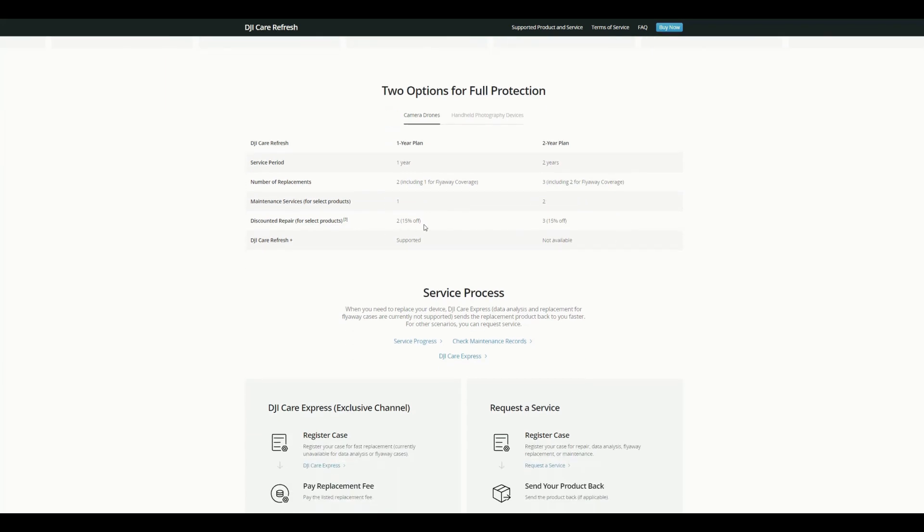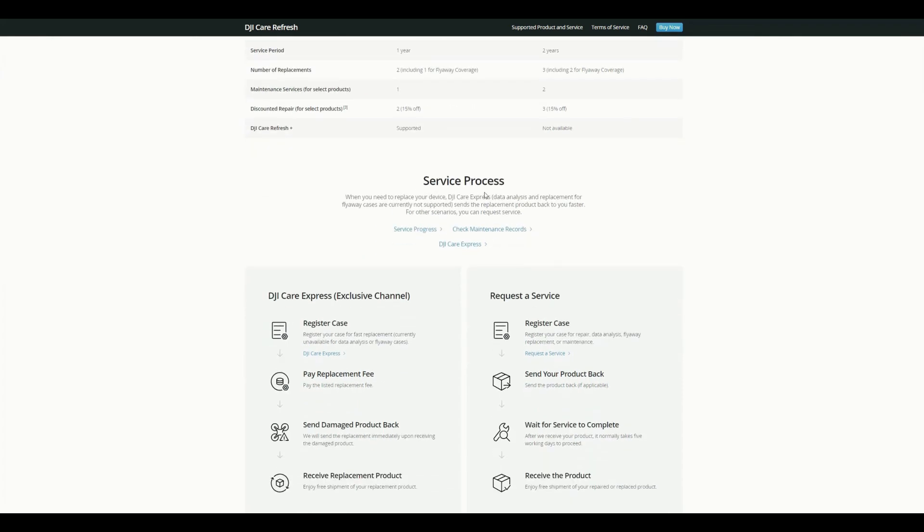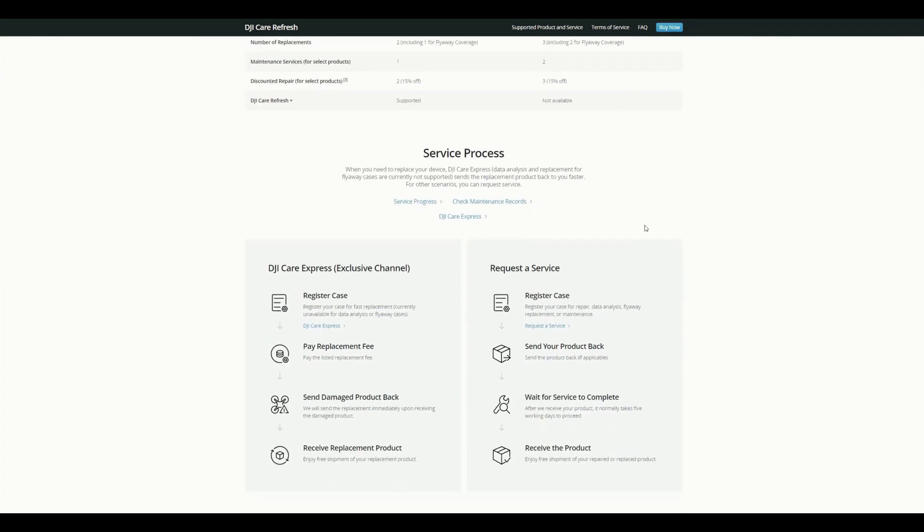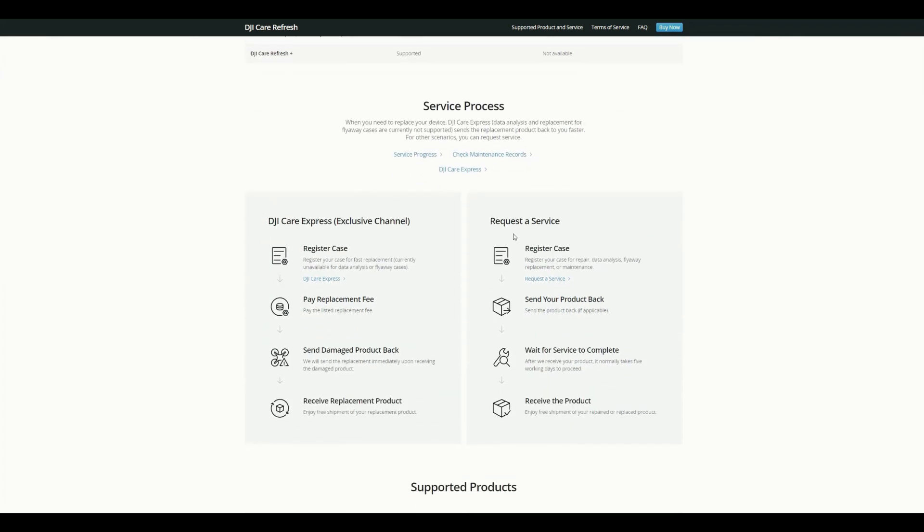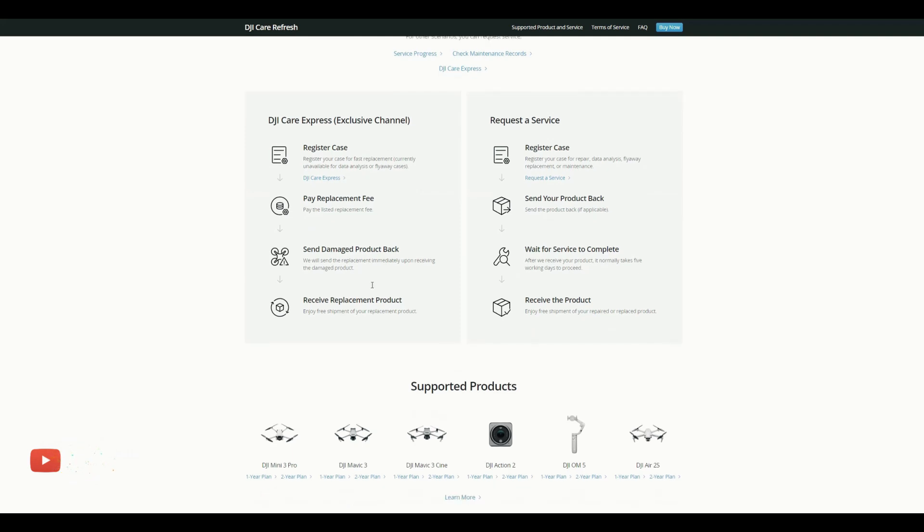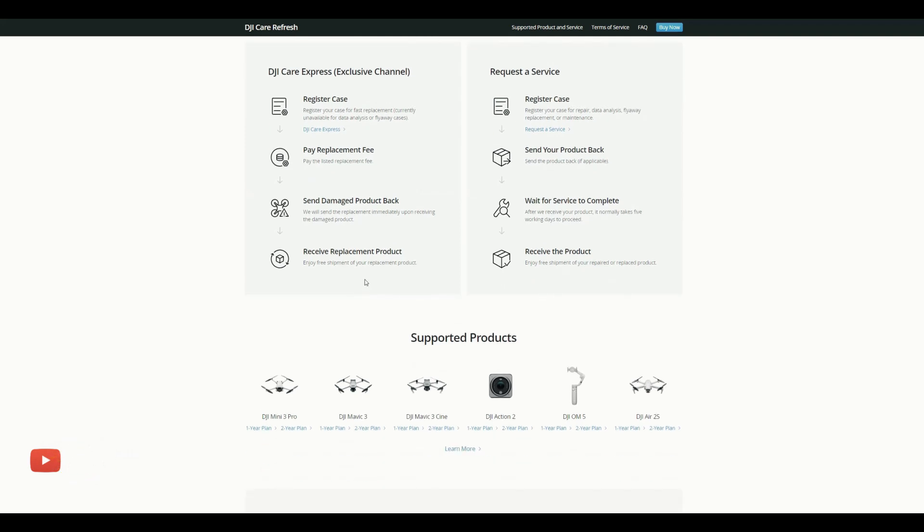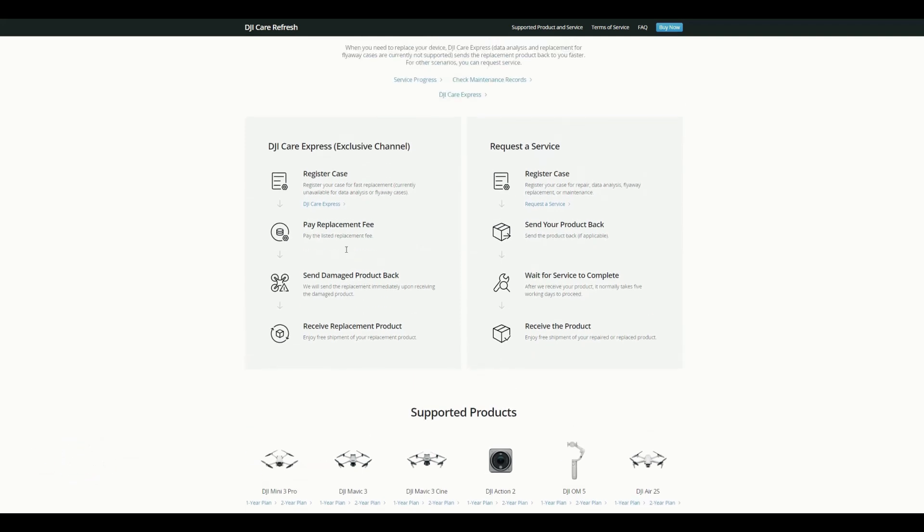And if anything maintenance required, then it is one time, and for two years it is two times. And you can see some discounts if you have selected products, also you can get some discount onto it. And if you have a DJI Care Refresh Plus in one year, it is supported, meaning it can extend for one more year. These are how the process to be taken care. If you have any damages, just you need to come here and register your case, and they will have a pay replacement fee, and then you send the product and you will receive the product.